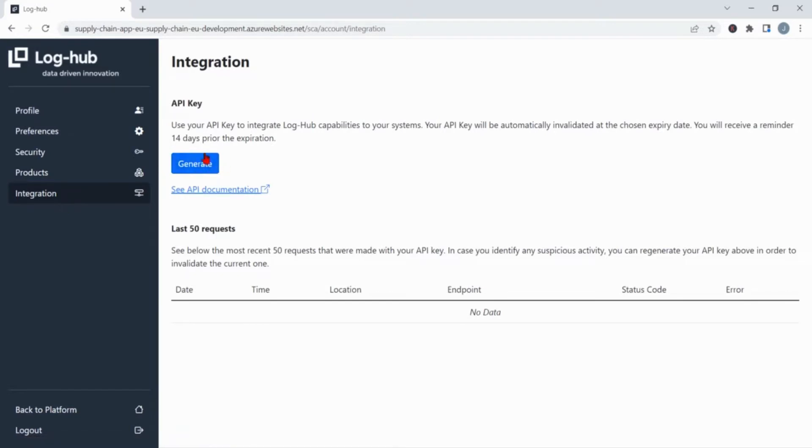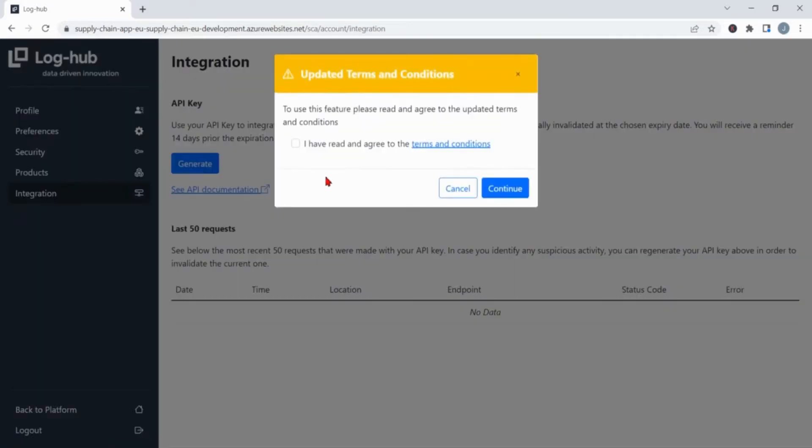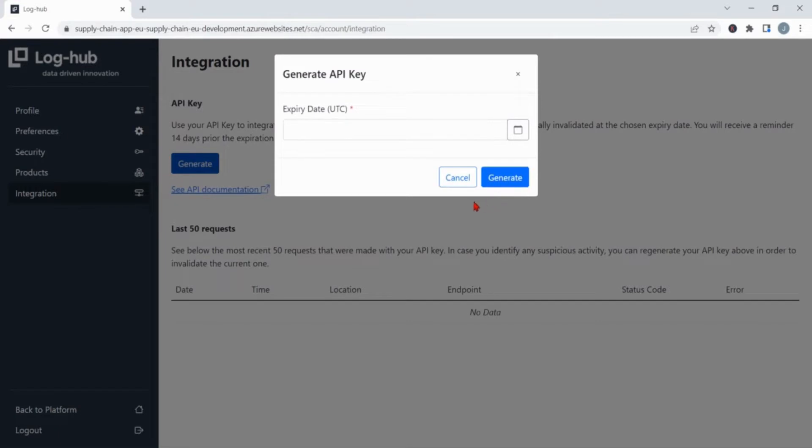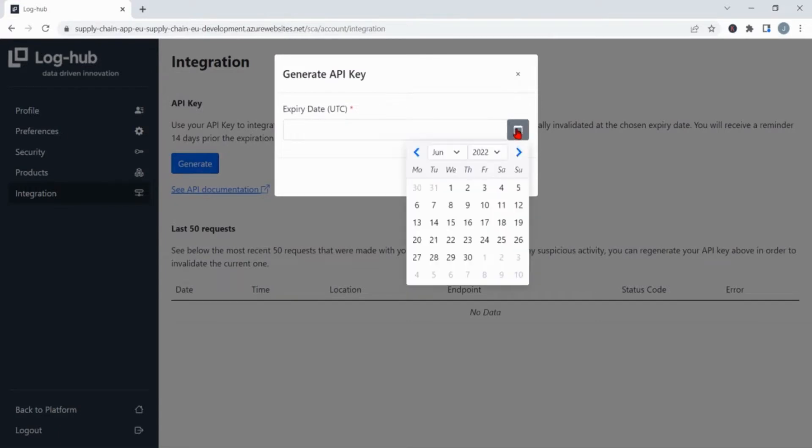After clicking on it, the next step is to generate an API key. To use this feature, you need to accept our new terms and conditions, so after reading and confirming them, you continue to set the expiration date of the API key.